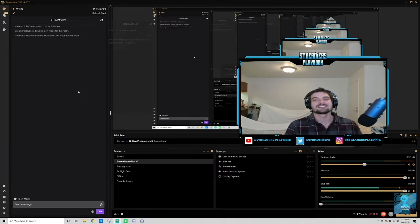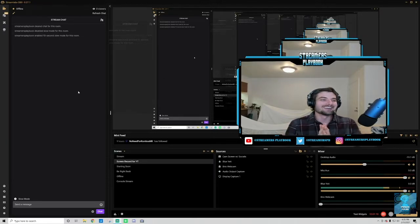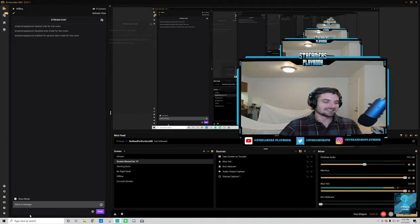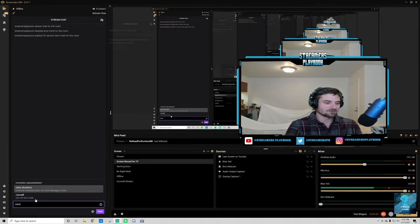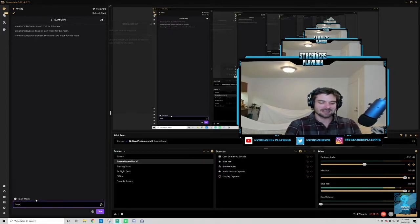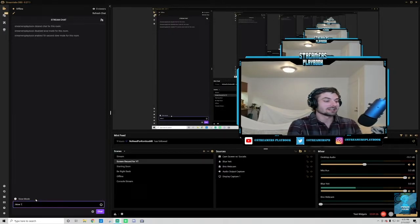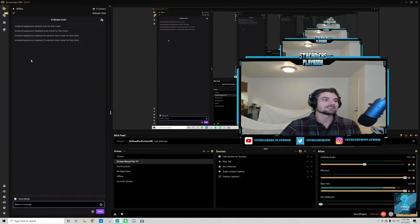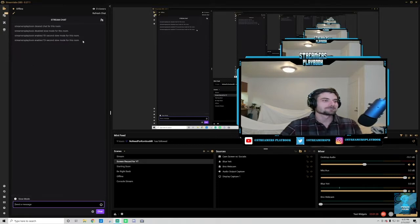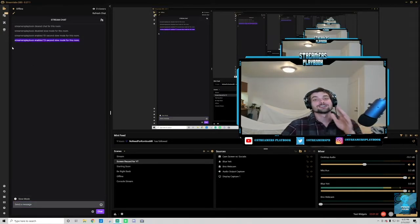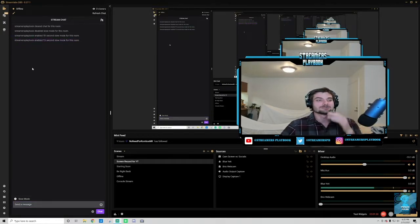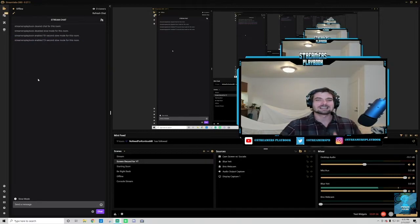Alright, so like how you do whatever, it delays it. So I did 10 seconds, now I could do... let's do a lucky 13, right, Friday the 13th. So Streamers Playbook, now everyone's gonna have to wait 13 seconds in between their chats. So like I said, if your chat is just getting extra talkative, this is how you would do it.